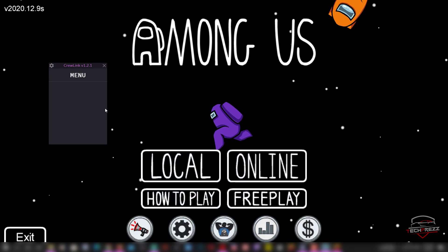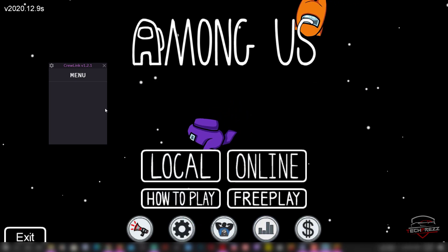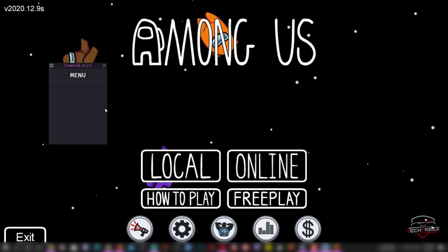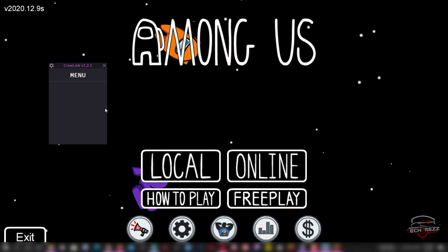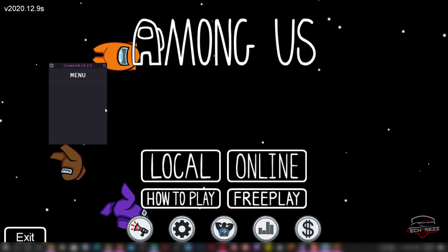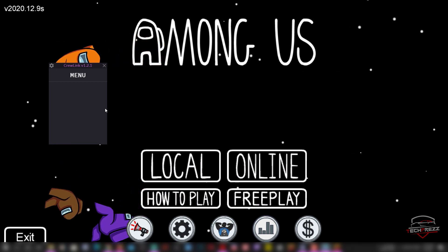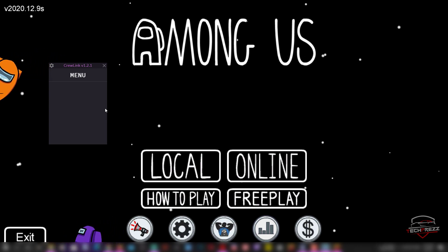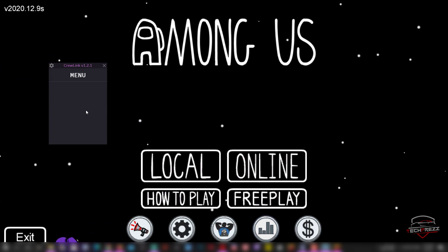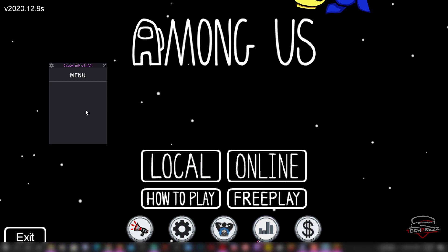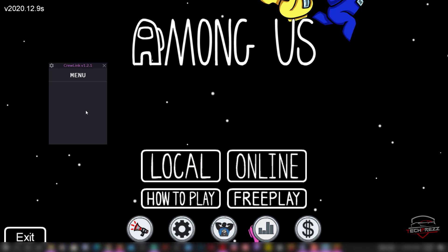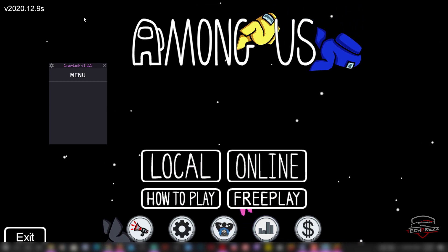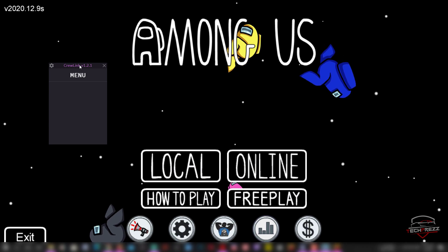You can actually pin the CrewLink window on top of your Among Us game using an application called DeskPin. It's a small application you install on your PC that lets you pin windows on top of other windows, which is useful since CrewLink shows player alive/dead status.